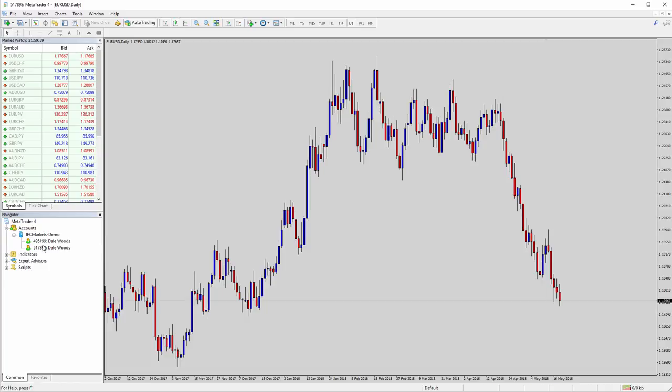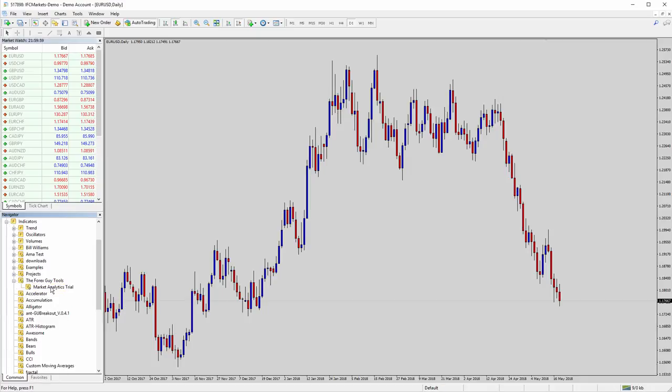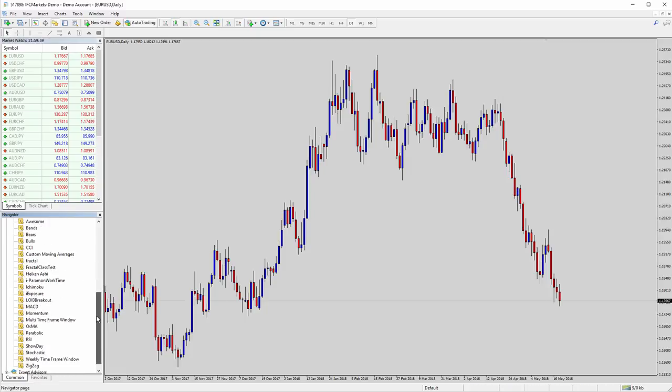Now if we go to our indicators, I've put them in a special folder, so they're easy to find in the Forex Guide Tools little subtree here. So we expand that, and you'll see we've got the market analytics trial here. I've actually used the trial pack as an example for this tutorial.